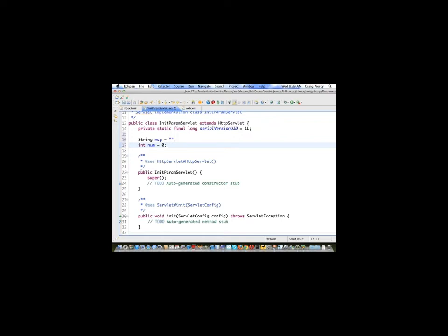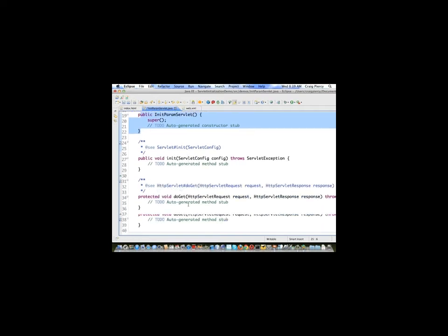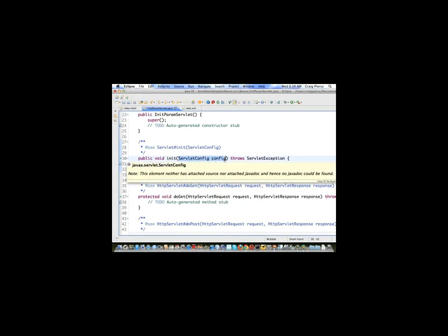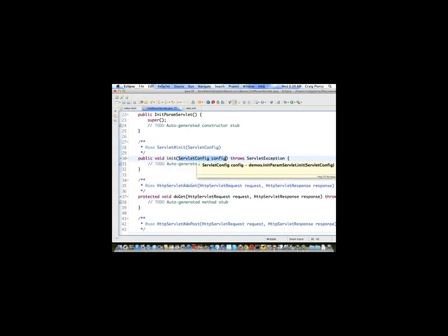The next task is to actually read the initialization parameters when the servlet is created. Again, you might think that this would go in the constructor, but since we need to use a servlet config object to get these values, we can't do that in the constructor because the servlet config is not available until after the object has been constructed. So we need to do that in the next best thing, which is init. In the lifetime of a servlet, the init is a method that will automatically run right after the servlet object has been created using the constructor. In addition, the servlet init has automatically been created to use the servlet config object.